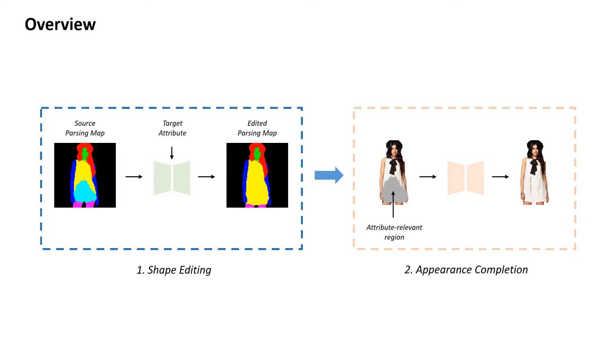High-quality parsing maps can be obtained at near free cost by using an off-the-shelf module. Here, we learn to edit shapes on the parsing map instead of the raw input image.